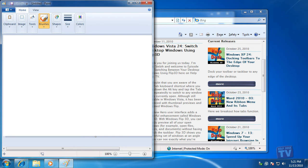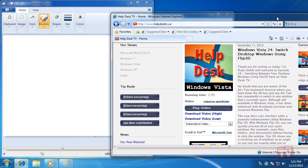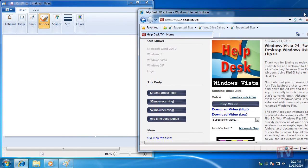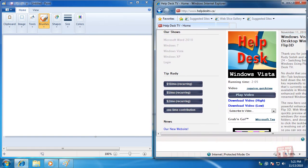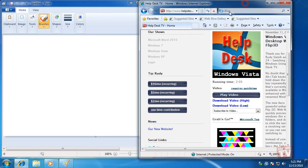Now drag a second window's title bar to the right edge of the screen to fill the right half of the screen. Drag a window that has been resized this way away from the edge of the screen and it returns to its previous size and position.